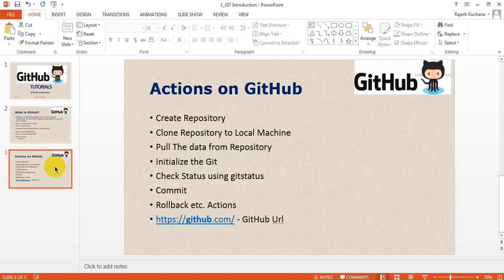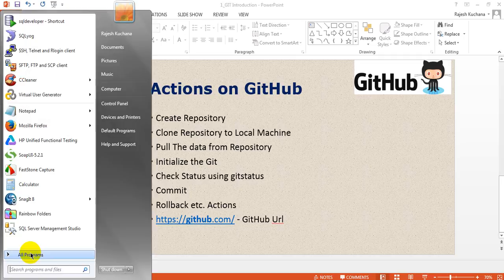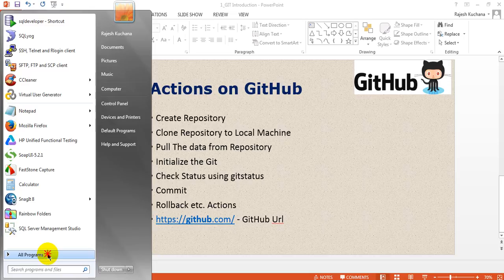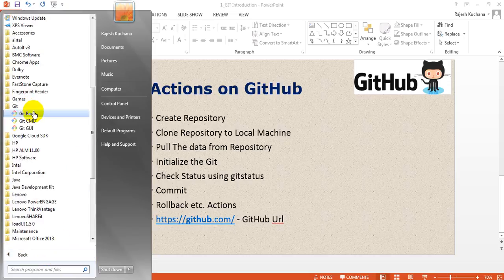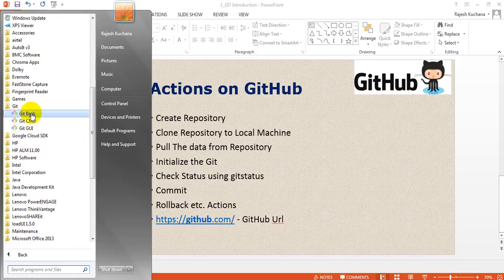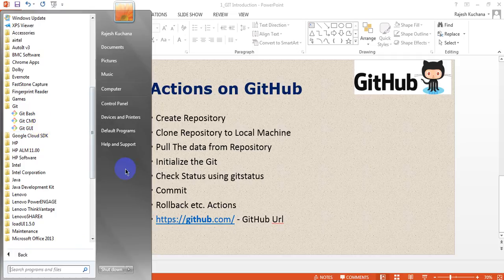In the next lesson, we will see how to download Git in your Windows machine, how to set up Git Bash, and how you can use Git Bash. After installing the Git and Git Bash, it will give you these details: Git Bash, Git CMD, and Git GUI. This Bash and CMD look the same.